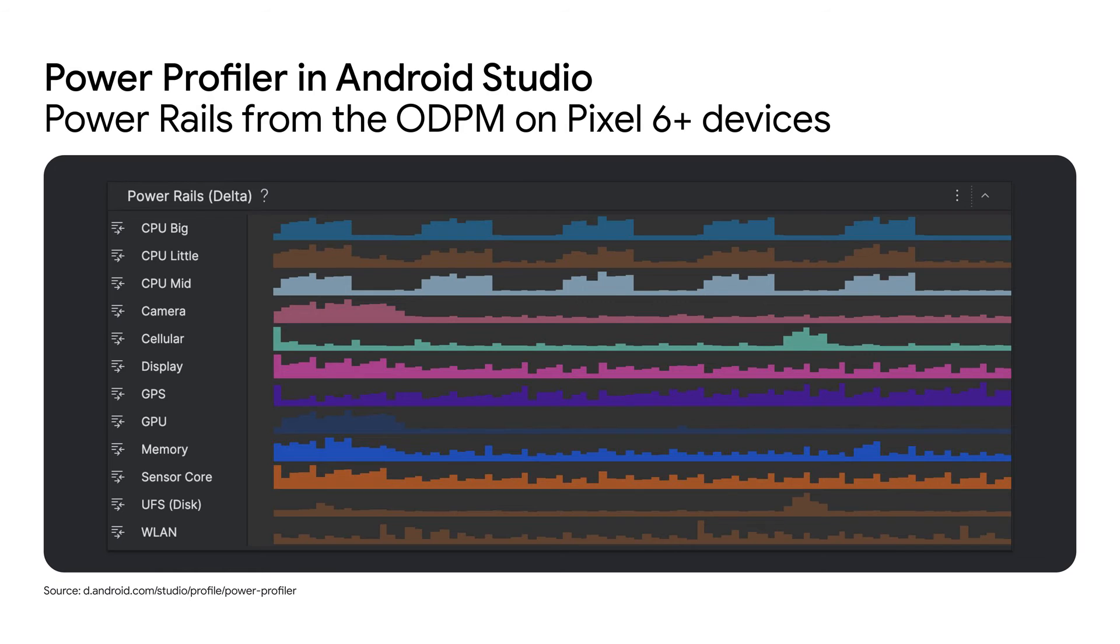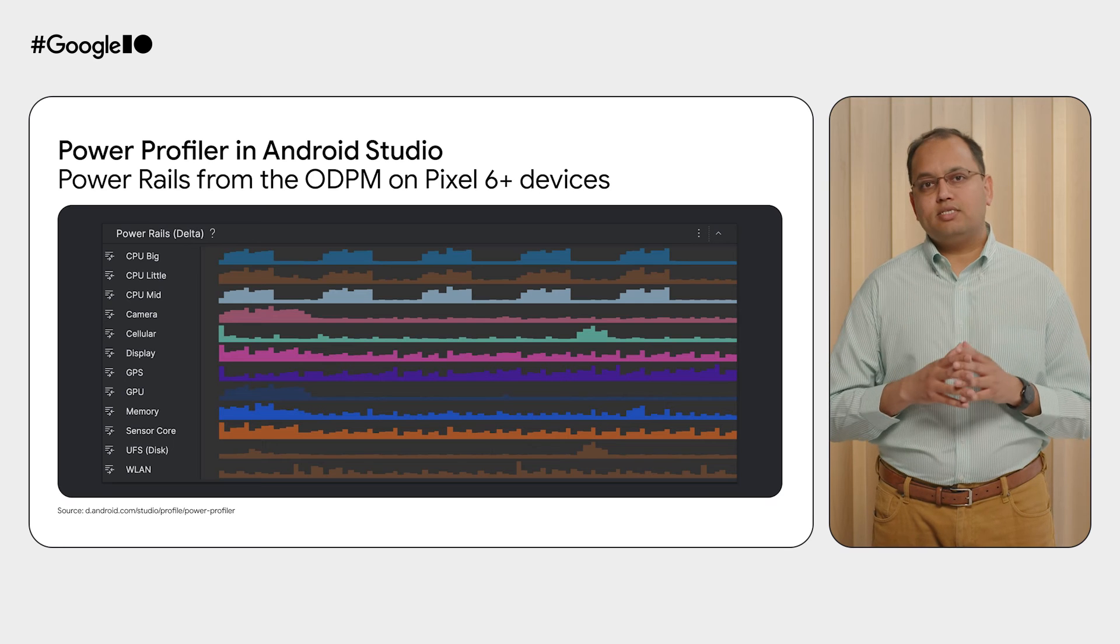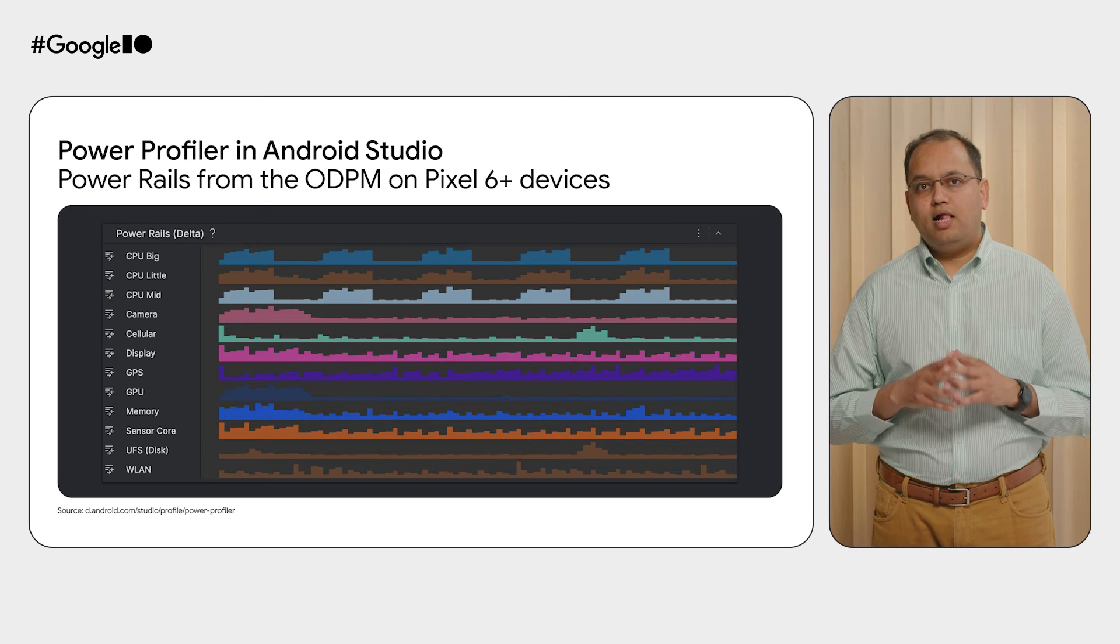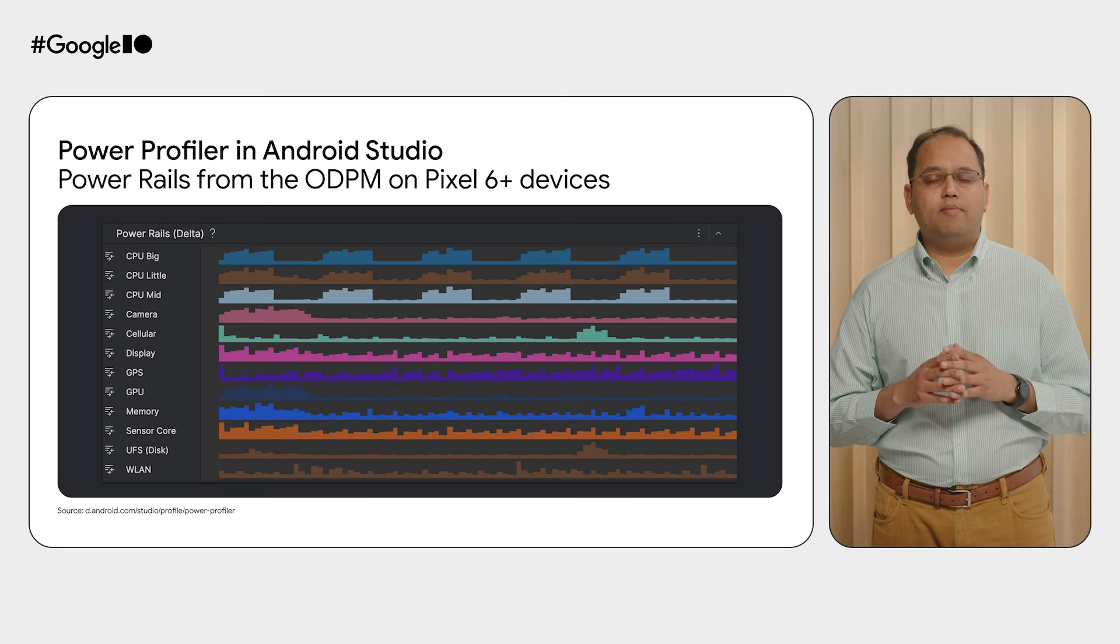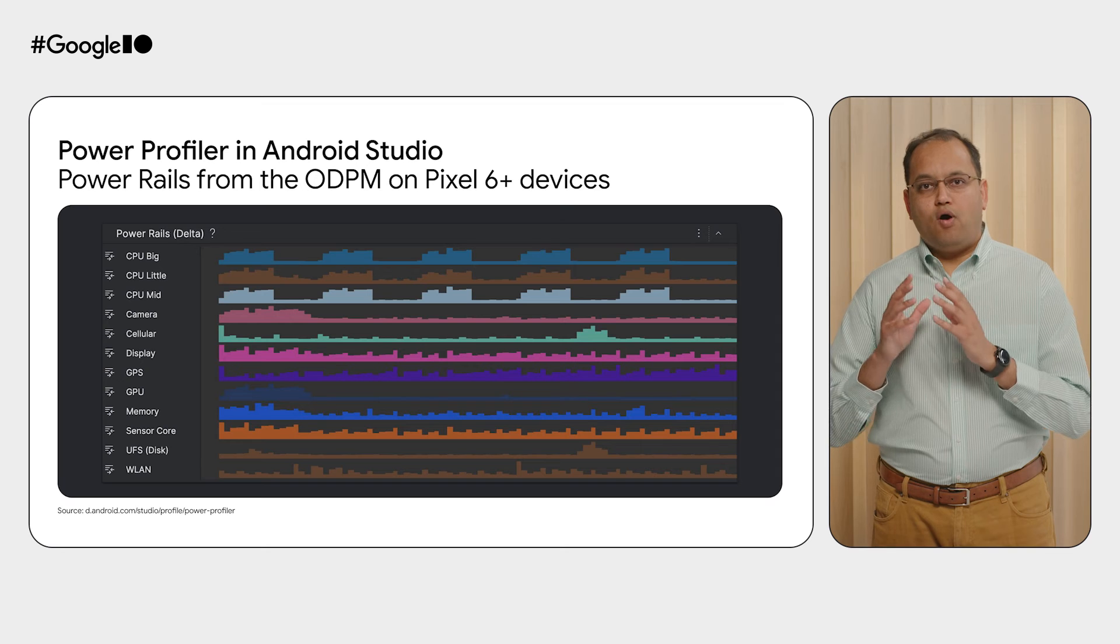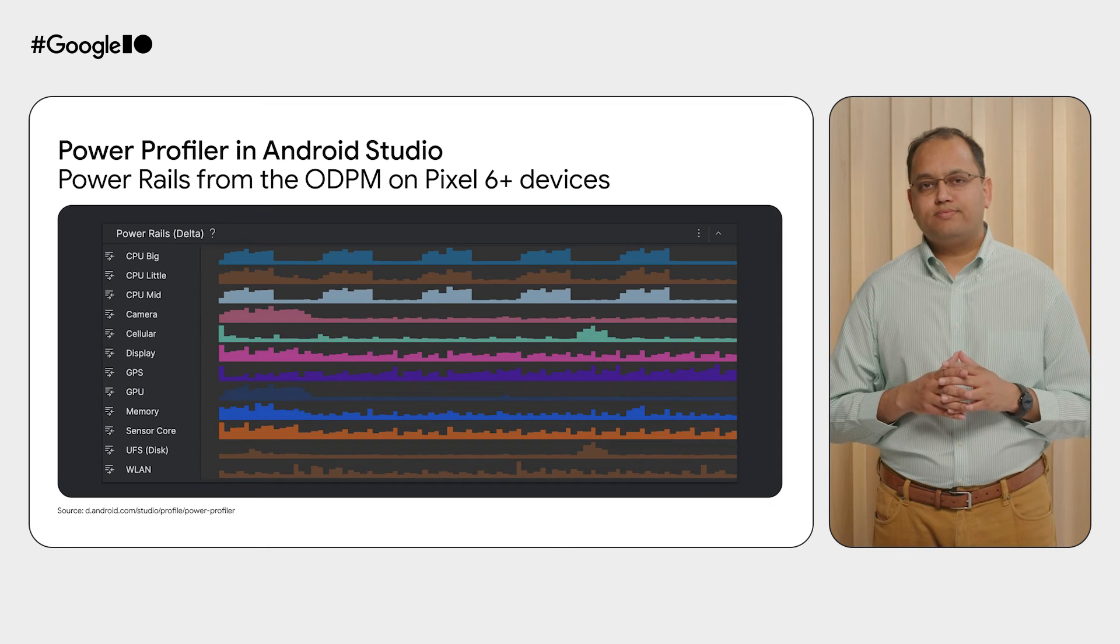Available inside the system trace data, you can now visually see the power consumption across all important power rails. This data inside the system trace helps you to visually correlate power consumption of the device with the actions happening in the app.